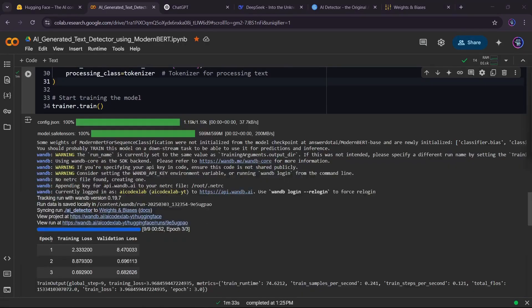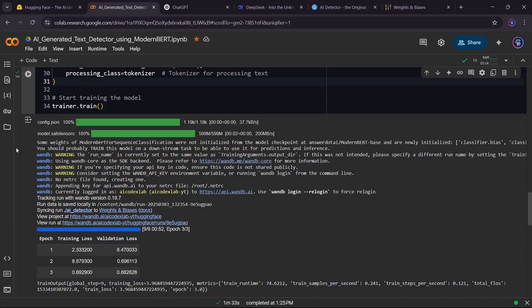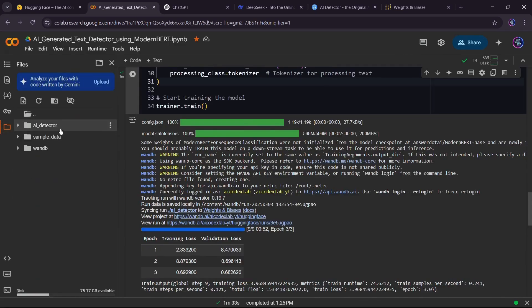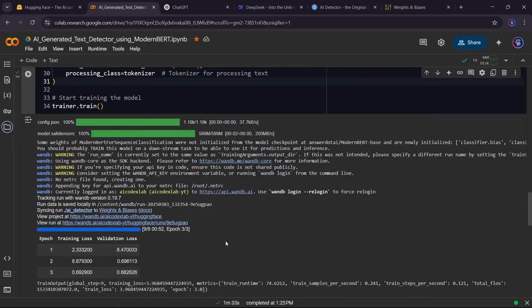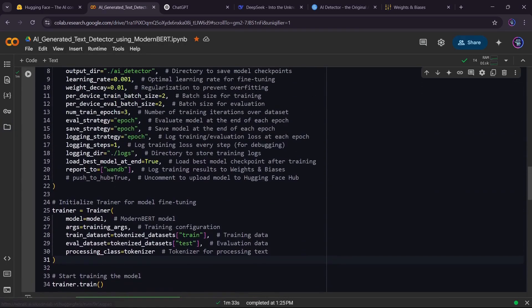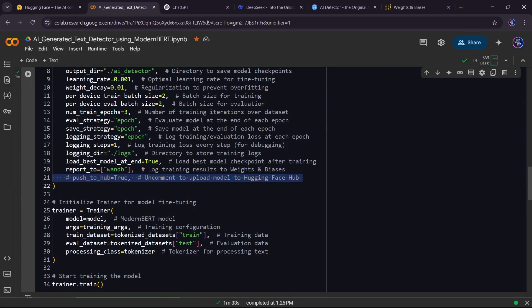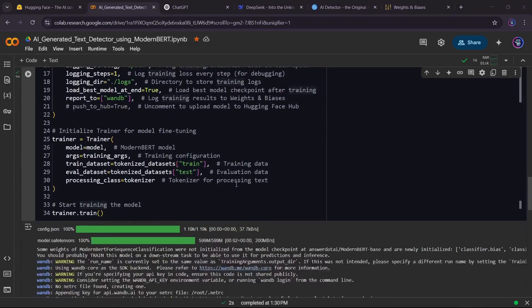After training is done, let's check the results. The model's best checkpoint is saved in our output directory and we can see the logs in weights and biases. If push to hub equals true was enabled, the model is also uploaded to Hugging Face Hub, making it easy to share and use in other projects.